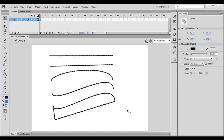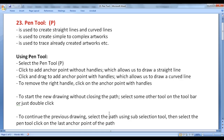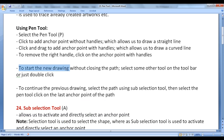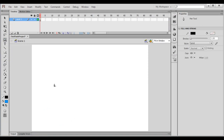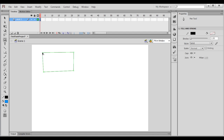To start a new drawing without closing the path, select some other tool on the toolbar, or just double-click. I go back to Adobe Flash, select the pen tool, and click to create multiple anchor points without handles. To close the path, go to the beginning anchor point — once you see a circle beside the pen tool, click to close the path.